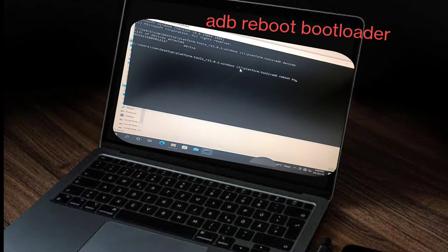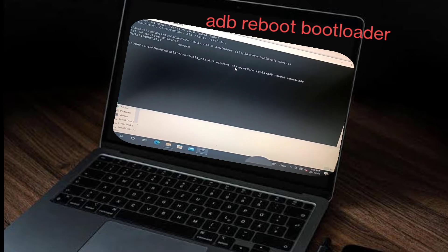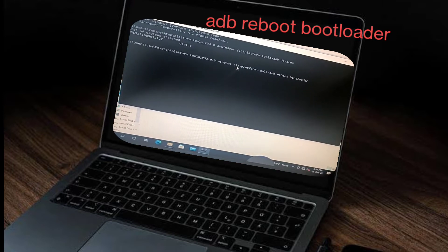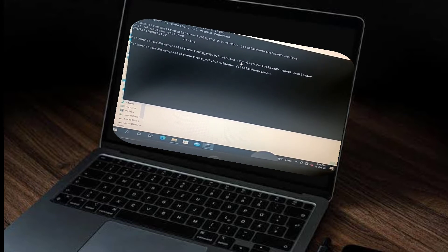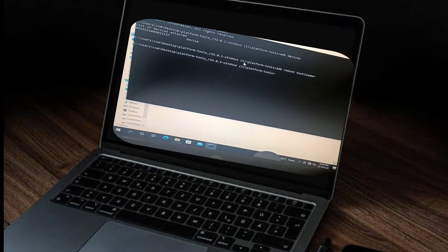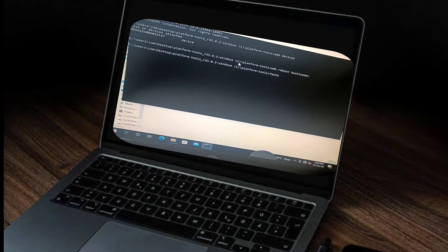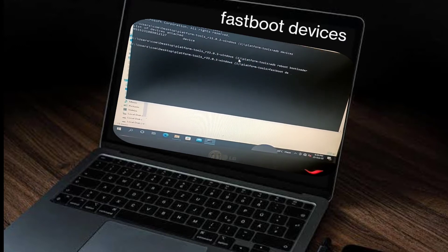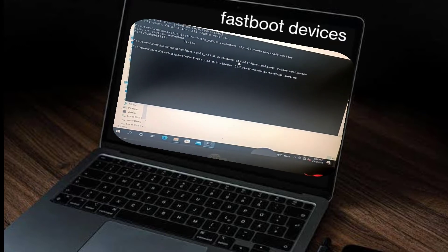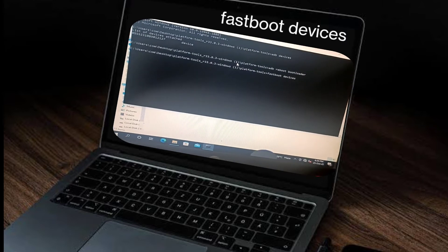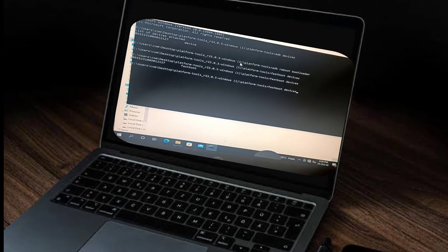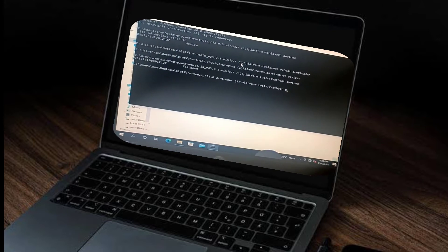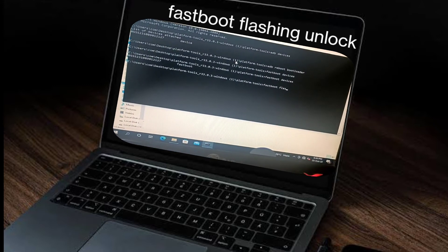Now type 'adb reboot bootloader' and enter. Now our mobile will boot into fastboot mode. Type 'fastboot devices' and enter. If it's not showing, type it again. Now our mobile is successfully connected in fastboot mode.